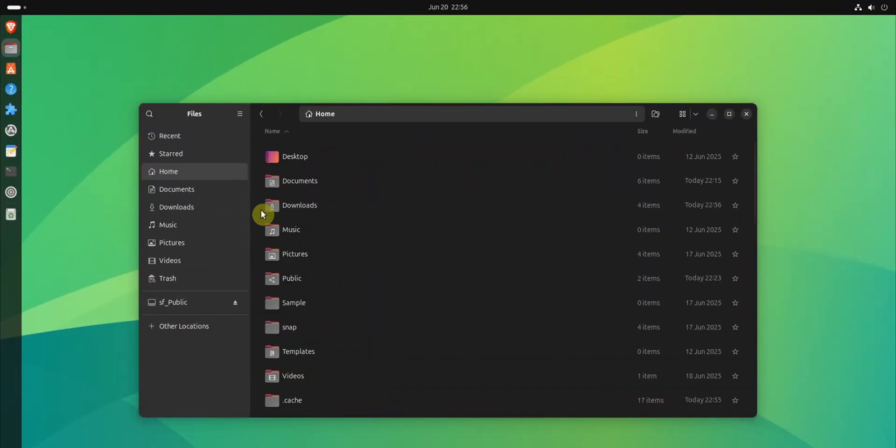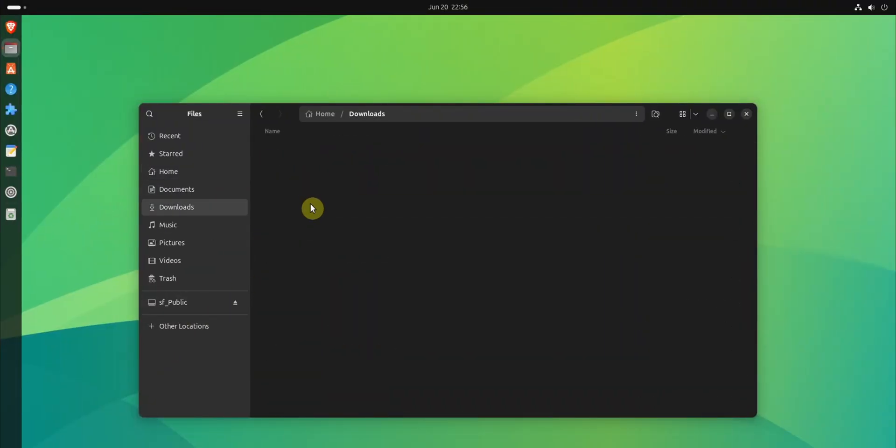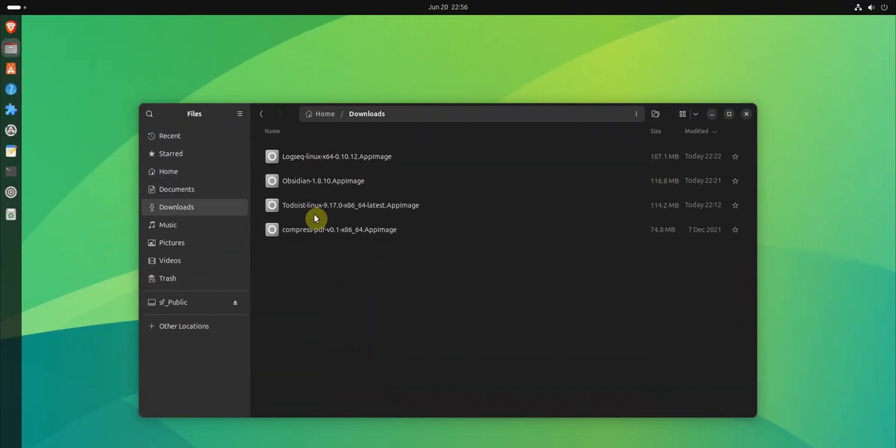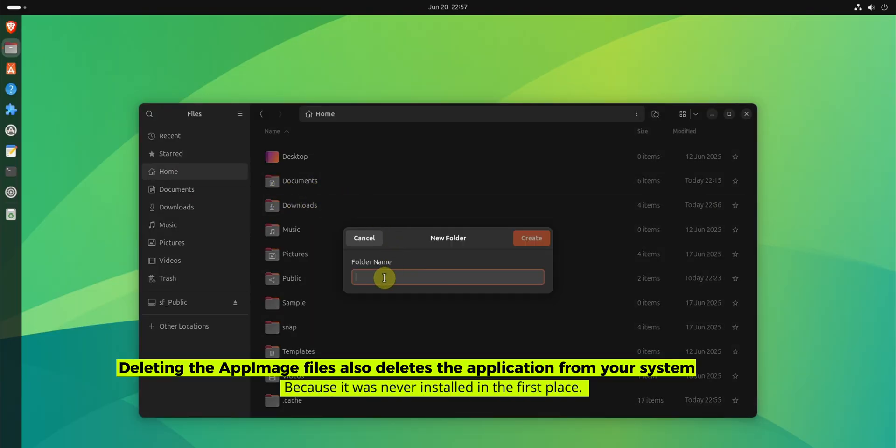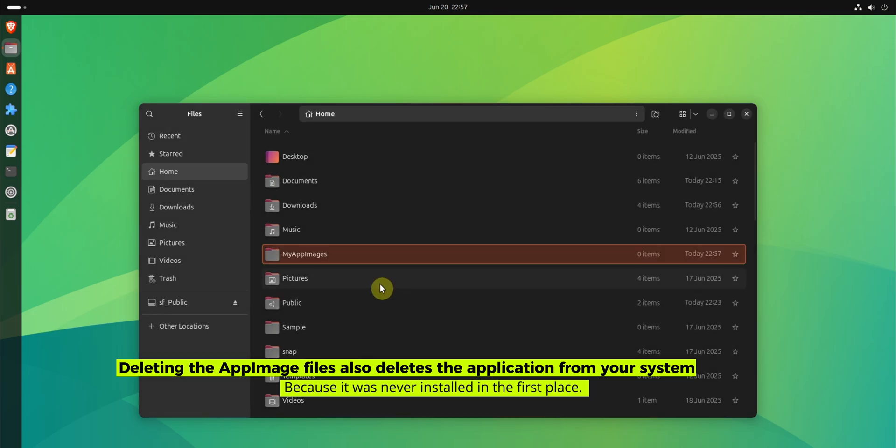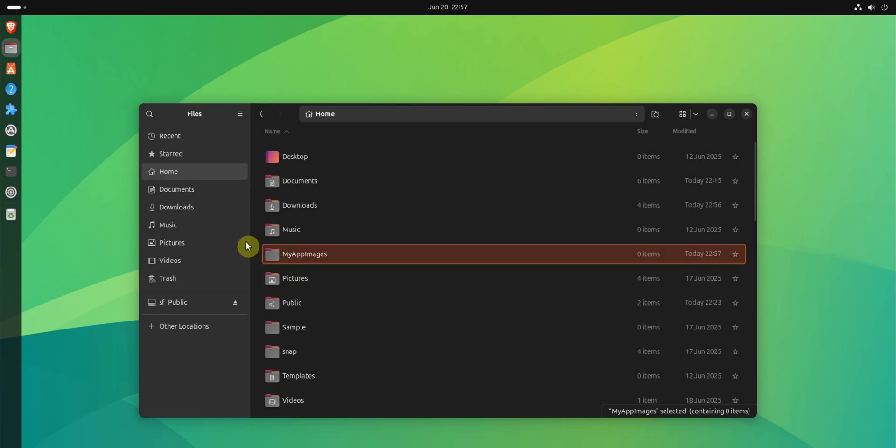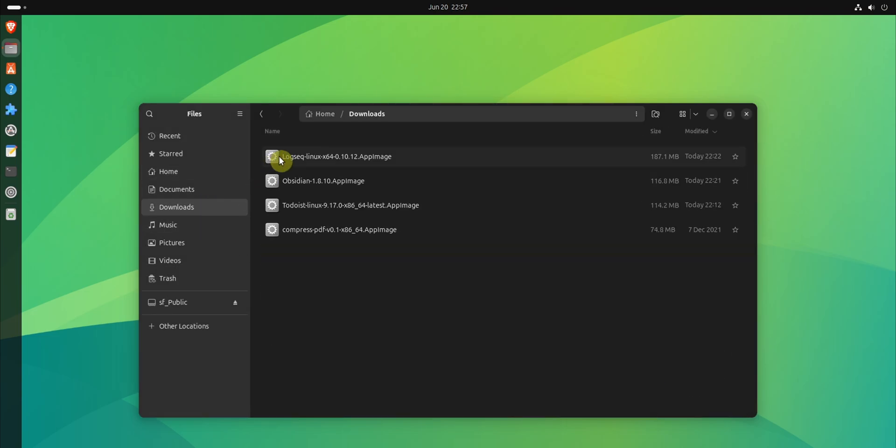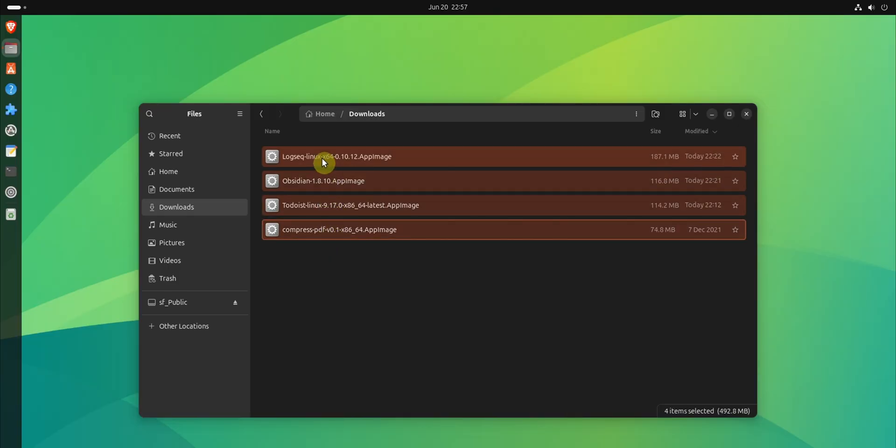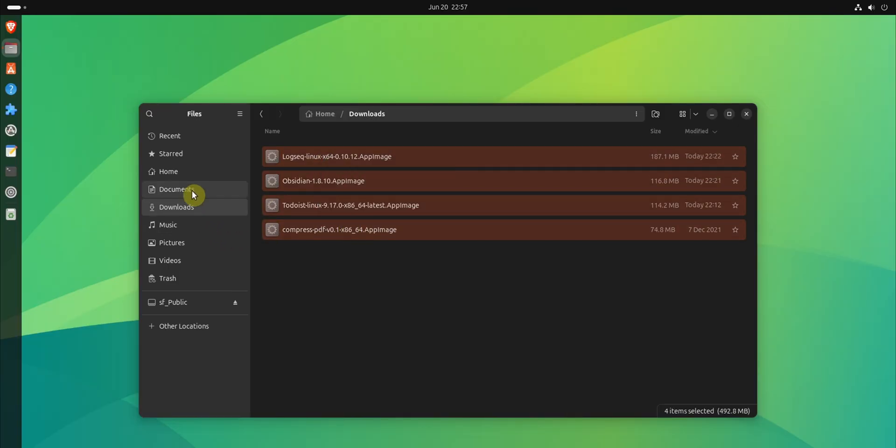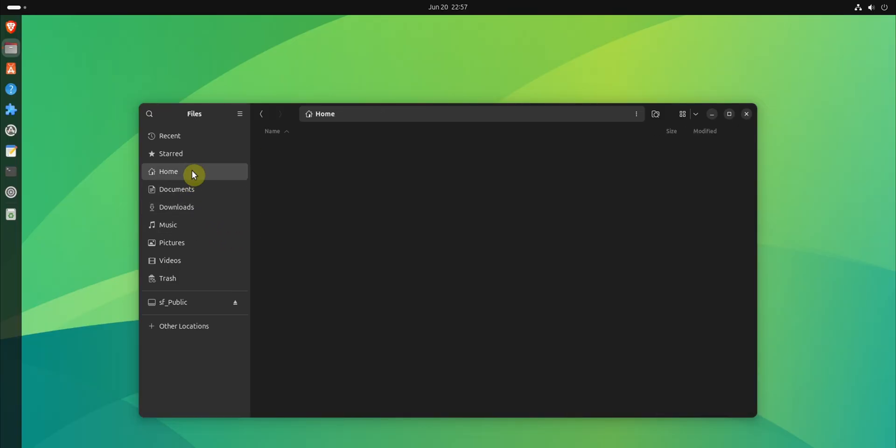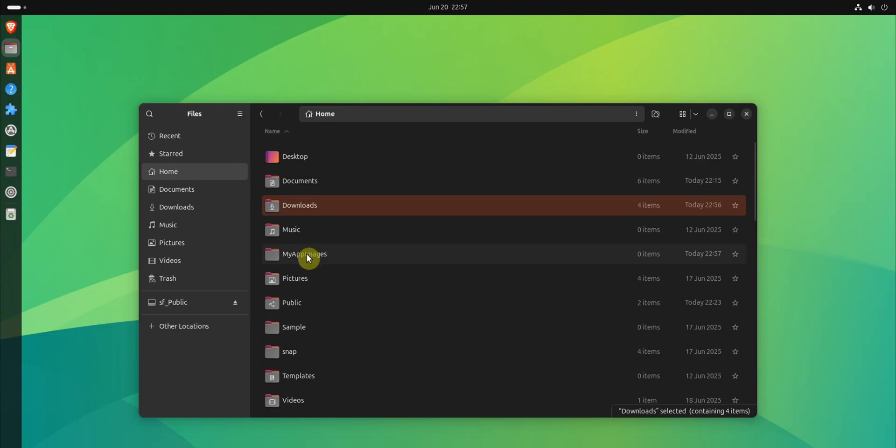Remember AppImage applications are single files. If you want to use them, you have to keep this file. You cannot delete it like you delete the deb or rpm files after installing the software from them. Now, you can keep them anywhere on the system, but I prefer keeping them together in a dedicated folder which can be named anything.